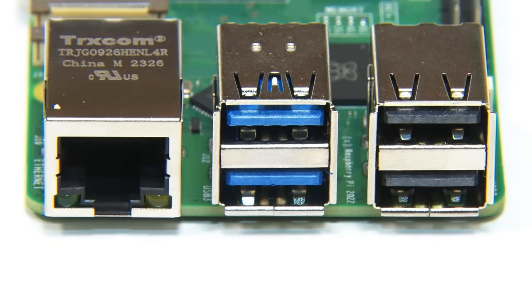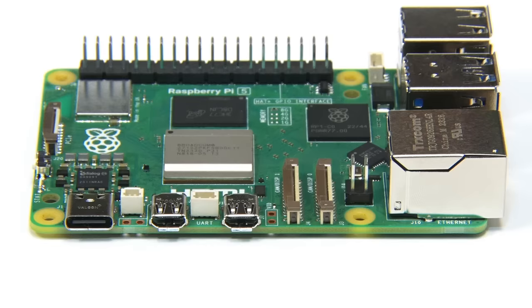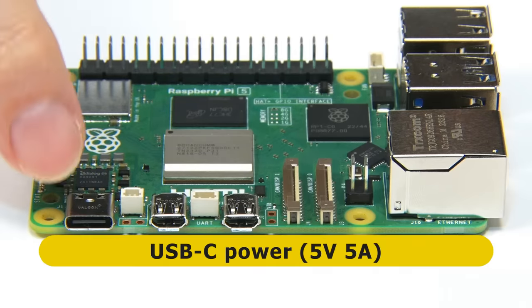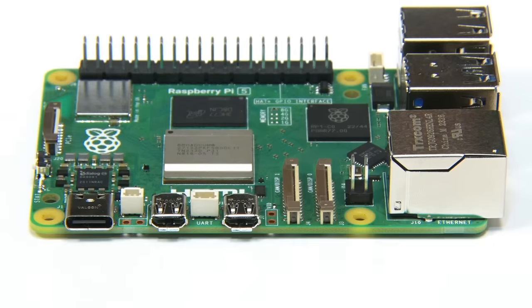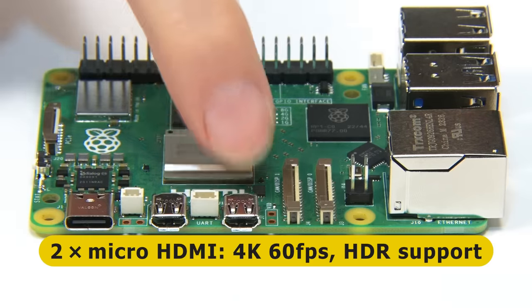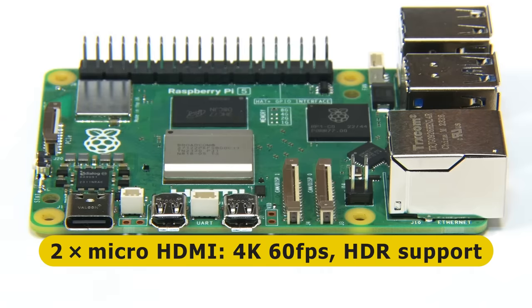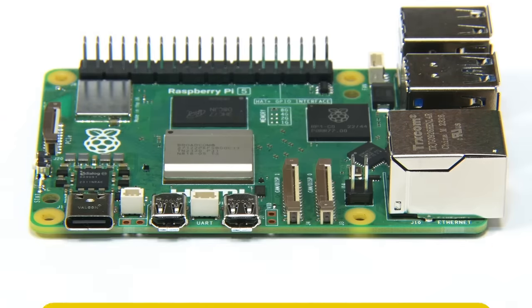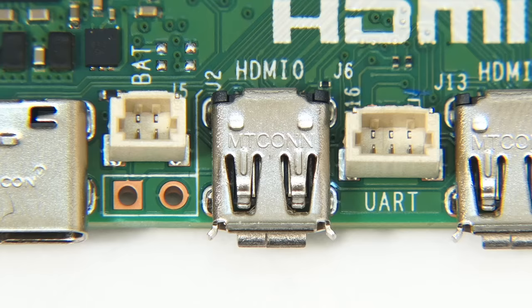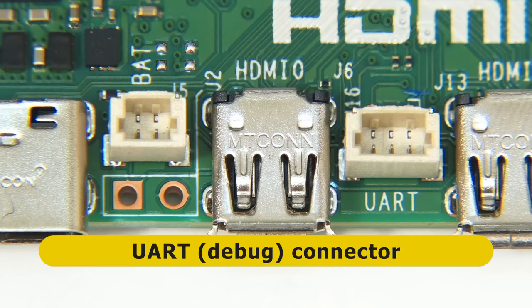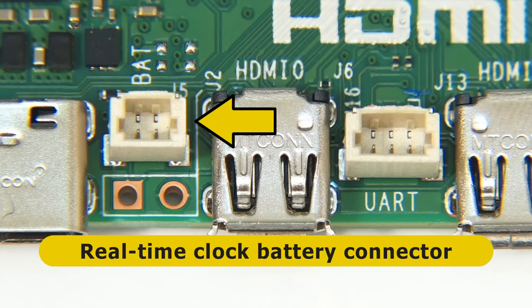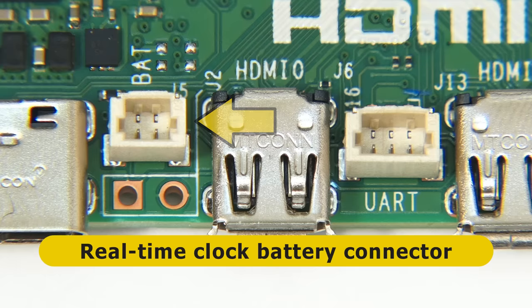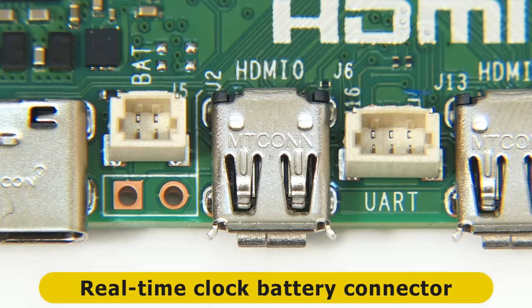Rotating to the first long edge, we still have a USB-C connector to power the board, as well as two 4K micro HDMI connectors. But nestled between them, we now have a UART connector, and wait for it, a real-time clock battery connector, which is a great thing to finally have on a Raspberry Pi.